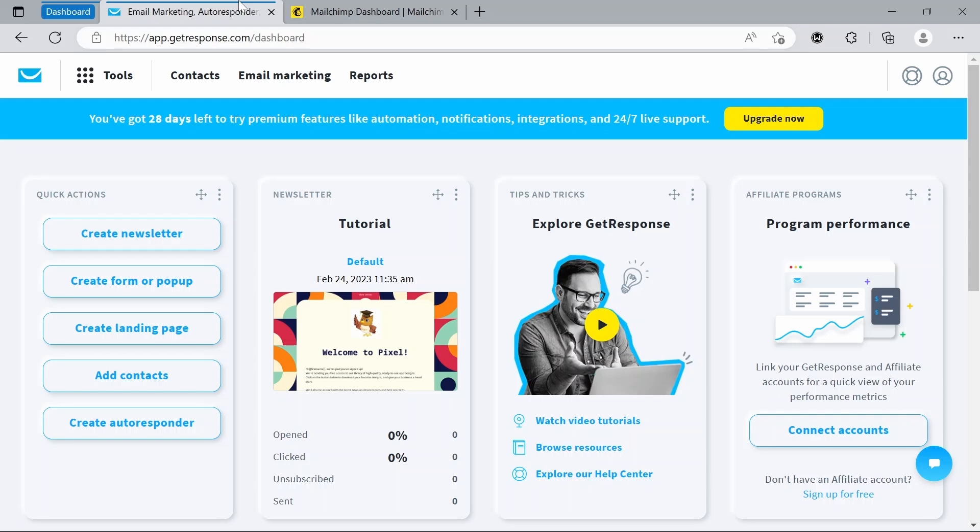So in conclusion, while both GetResponse and MailChimp are powerful email marketing automation platforms, the choice between them depends on your business needs and priorities. GetResponse may be a better option for businesses looking for advanced features and affordability, while MailChimp may be a better choice for businesses looking for a more modern and customizable user interface and integrations with third-party platforms.